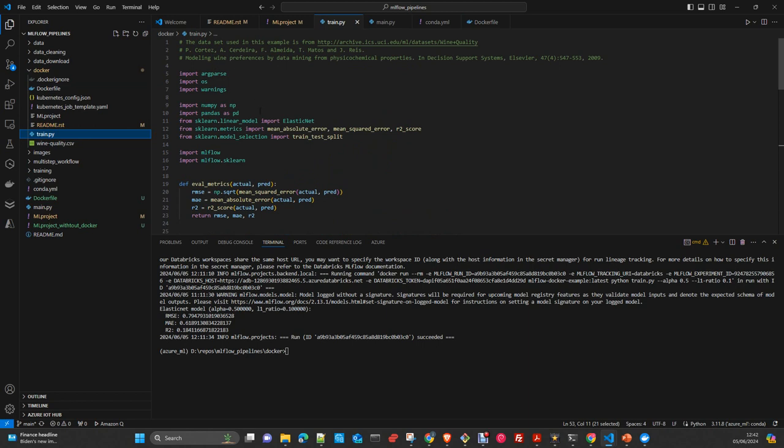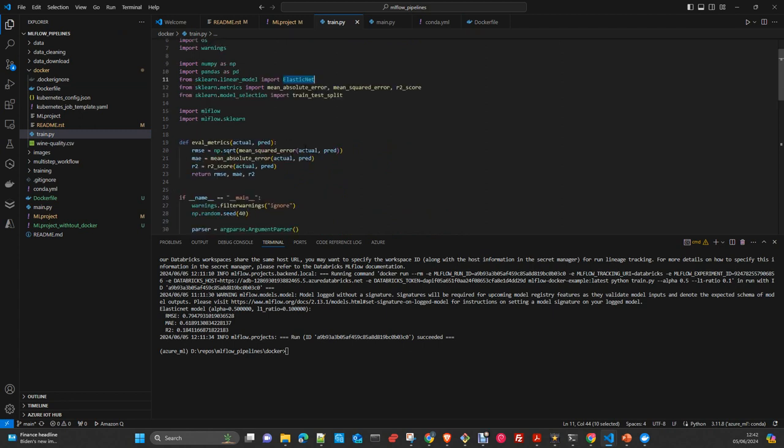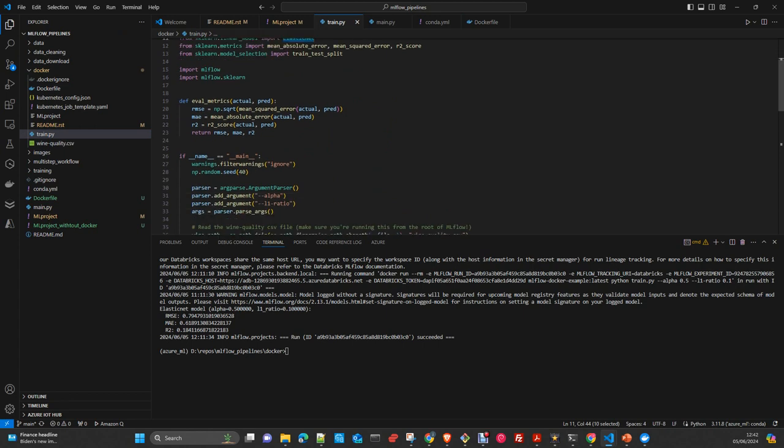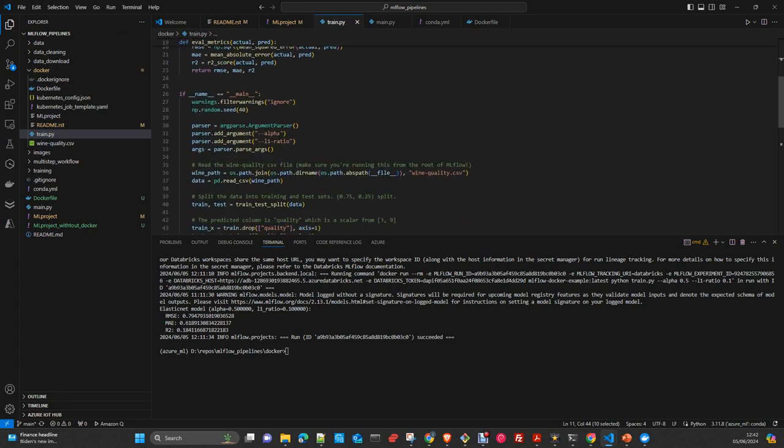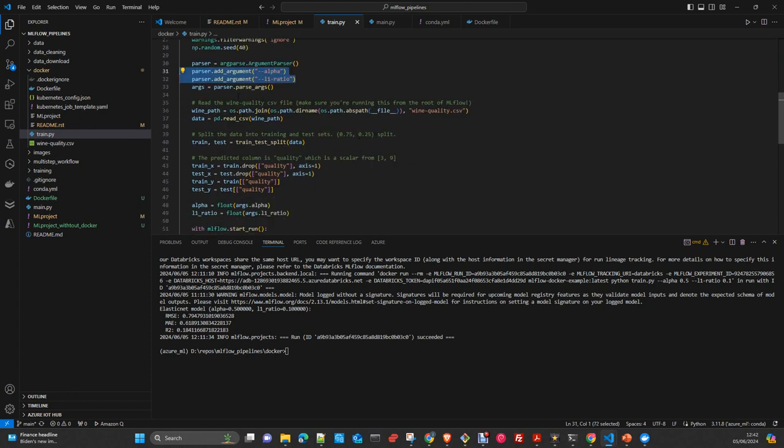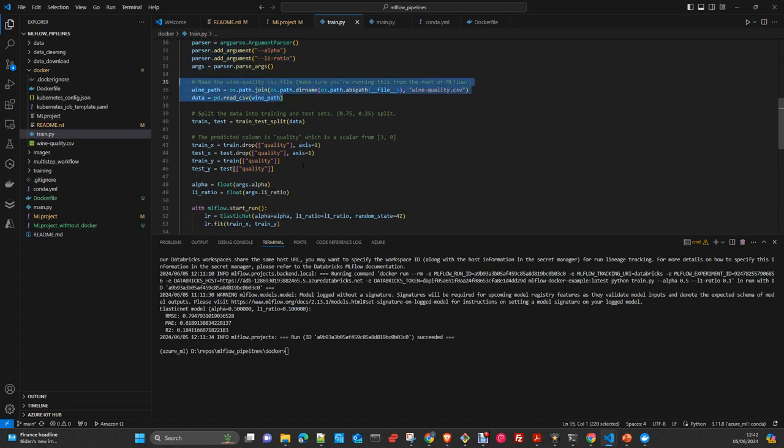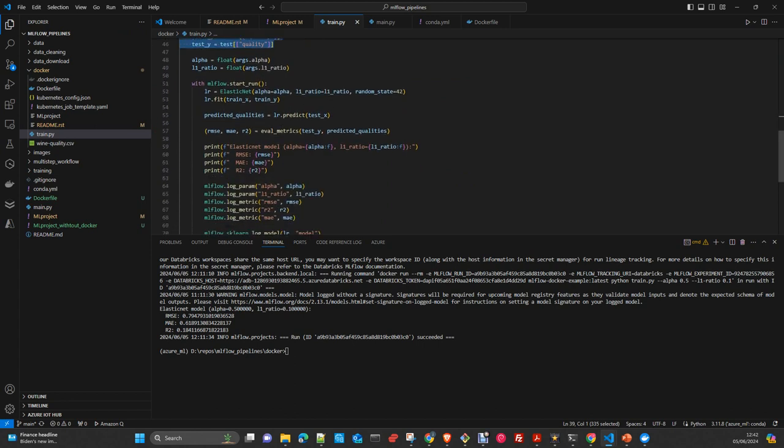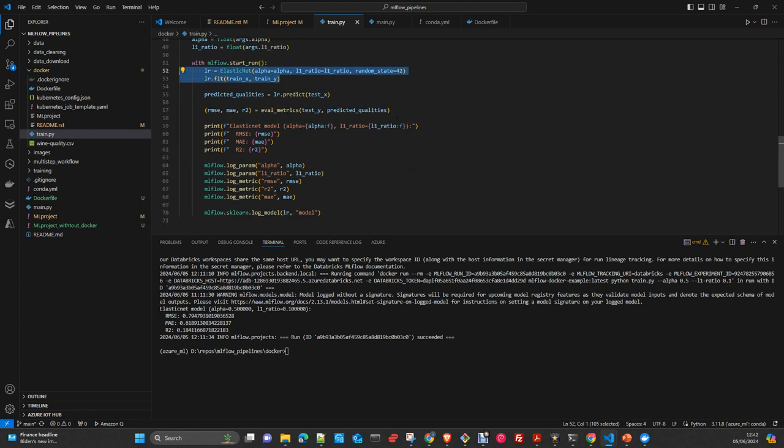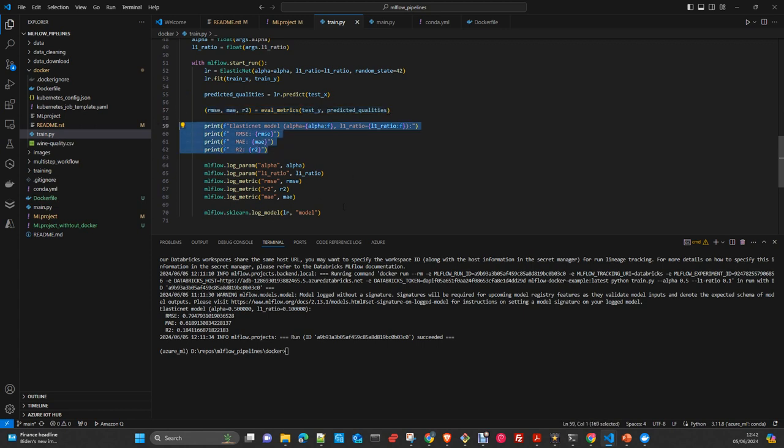Train.py is essentially a very simple file. We import the libraries we need. We're going to use scikit-learn ElasticNet, a supervised regression algorithm. We receive the arguments alpha and L1 ratio, parse the arguments, open the file, split it, and feed the model inside an MLflow experiment. Made a prediction with the test dataset, calculate the metrics, print it to the console, and log to MLflow metrics and model.